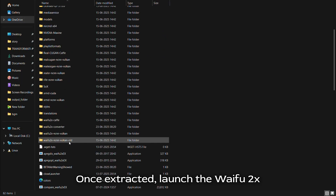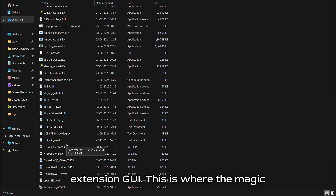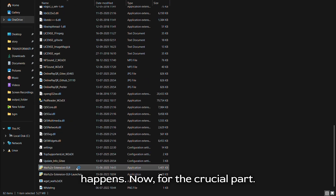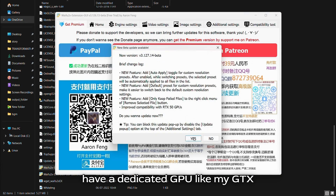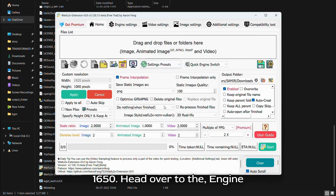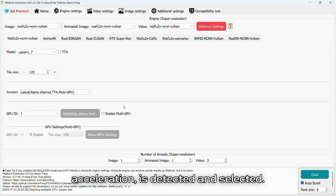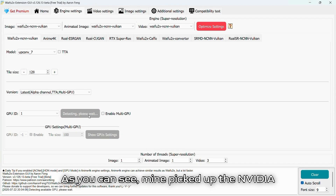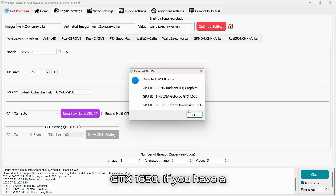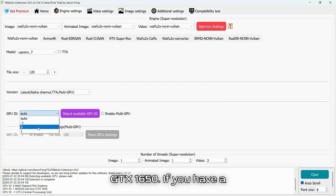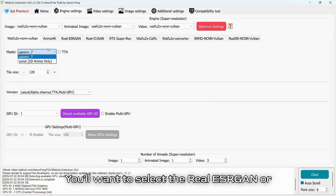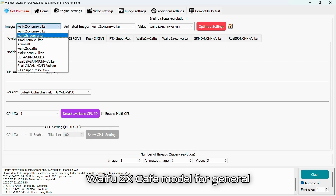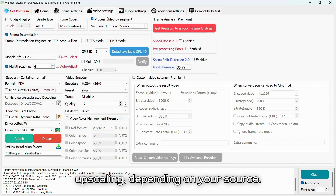Once extracted, launch the Waifu2x Extension GUI — this is where the magic happens. Now for the crucial part: optimizing settings, especially if you have a dedicated GPU like my GTX 1650. Head over to the Engine Settings tab and make sure GPU Acceleration is detected and selected. As you can see, mine picked up the NVIDIA GTX 1650. If you have a different GPU, it should show up here. You'll want to select the Real ESRGAN or Waifu2x CAFE model for general upscaling, depending on your source.